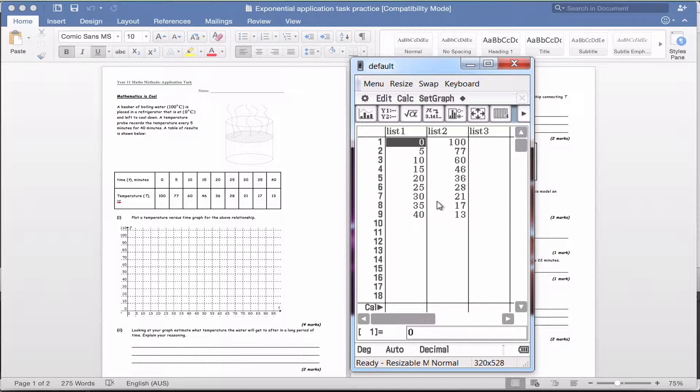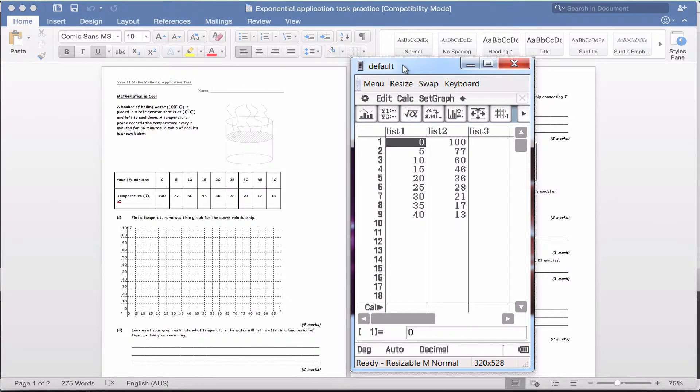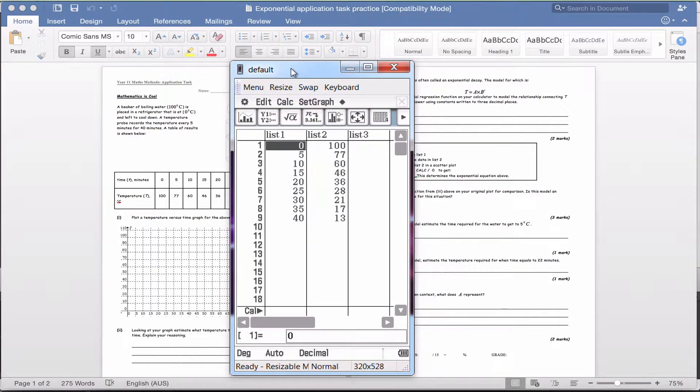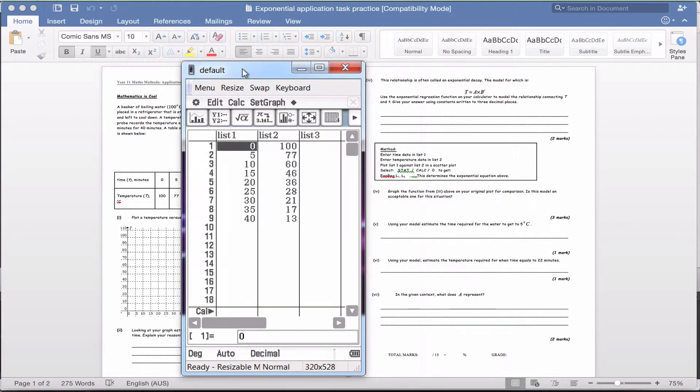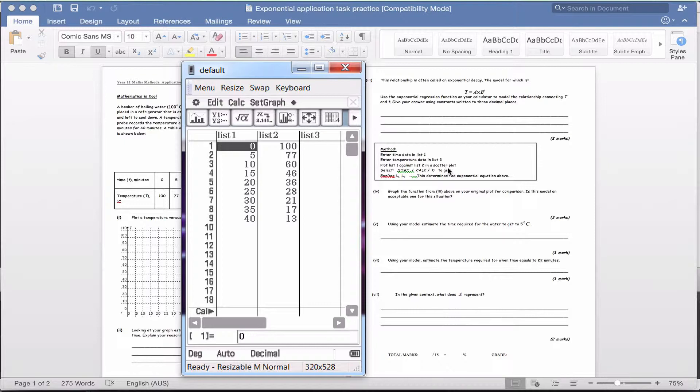Okay, hopefully you've got those numbers filled in. The next thing that you need to do—I'll just take this back so we can look at the list—is plot list one against list two in a scatter plot.